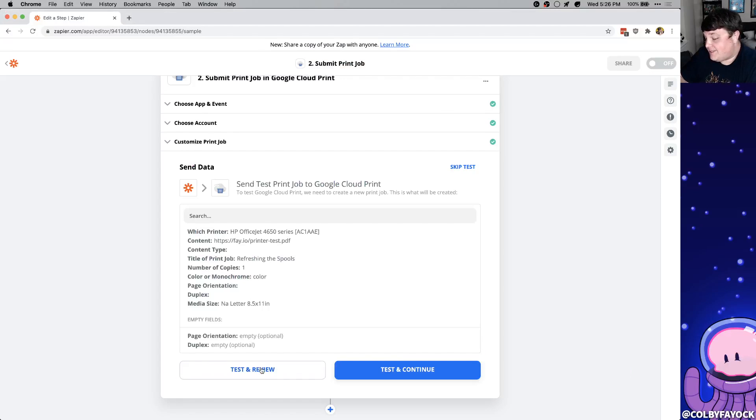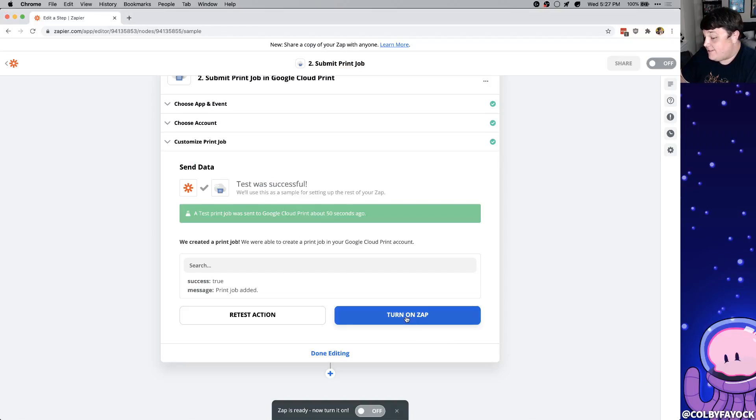And now similar to before we can hit test and review. And if you can see on the side here it actually printed it right out. So now I can turn on the zap and it's going to trigger every single week.